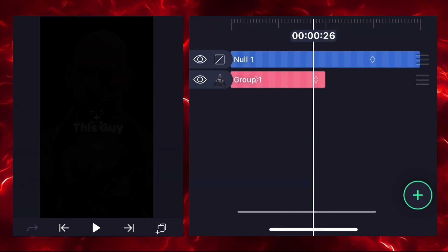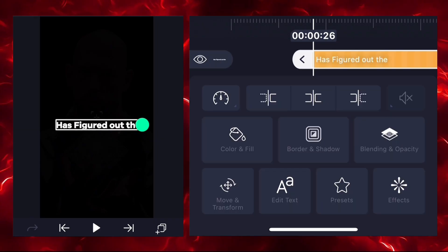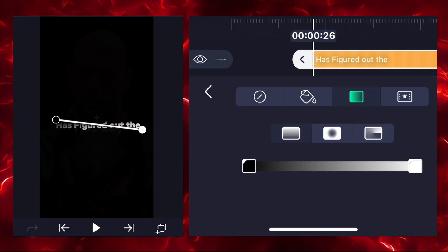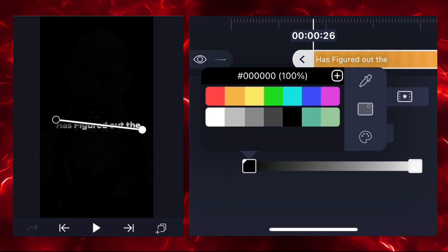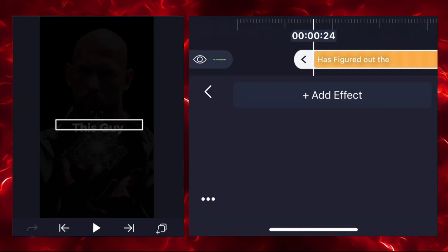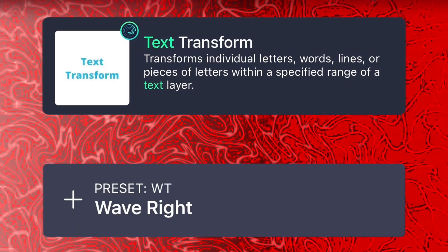Now we'll add another text layer. Add your text, go to the color option, then go to the gradient option. There is a black color by default — I'm selecting green, but you can choose any color. We'll add an effect called text transform with the preset wave right to animate our text.